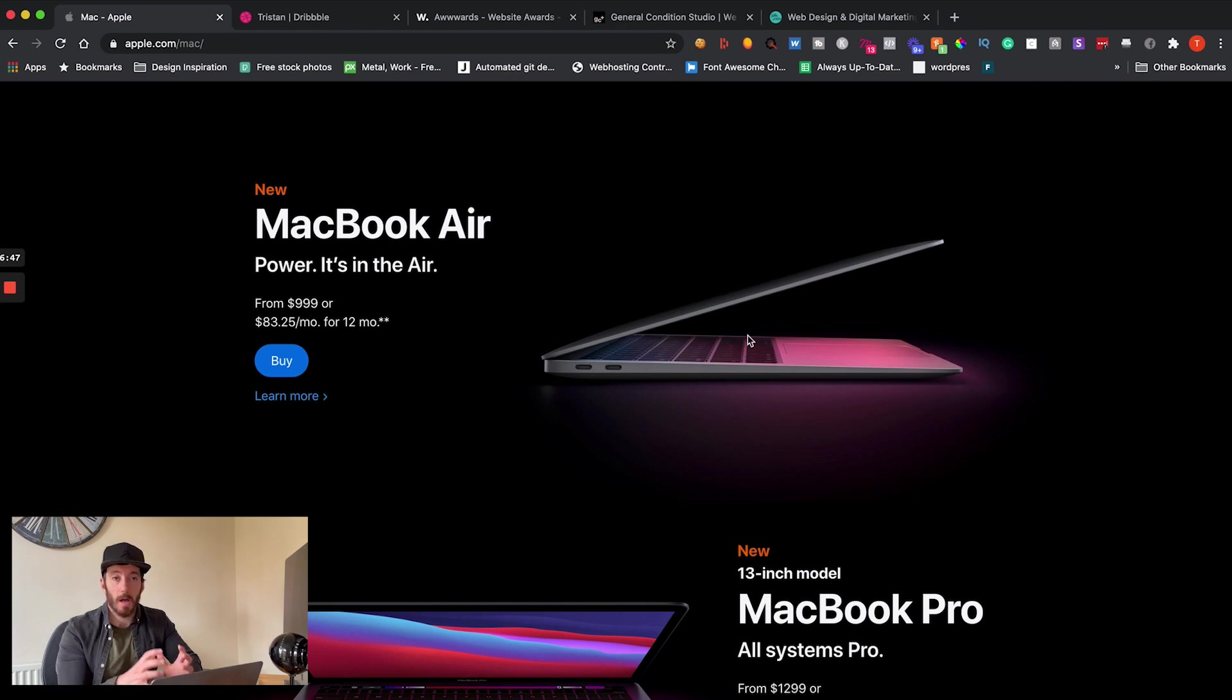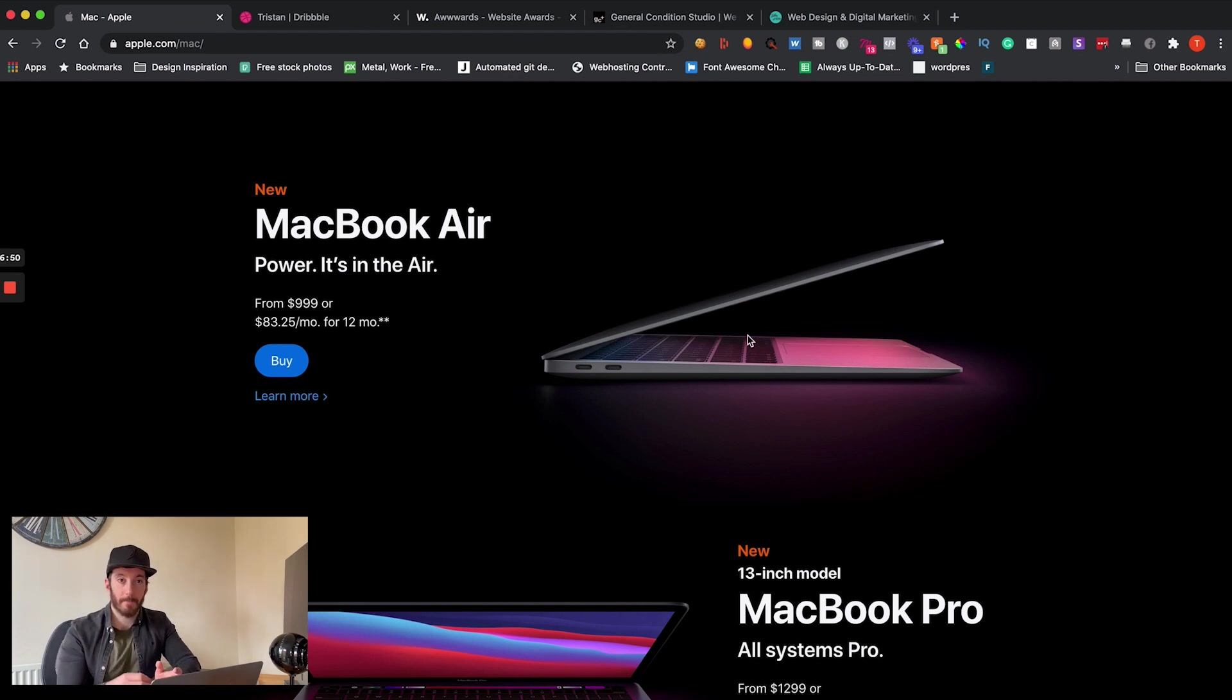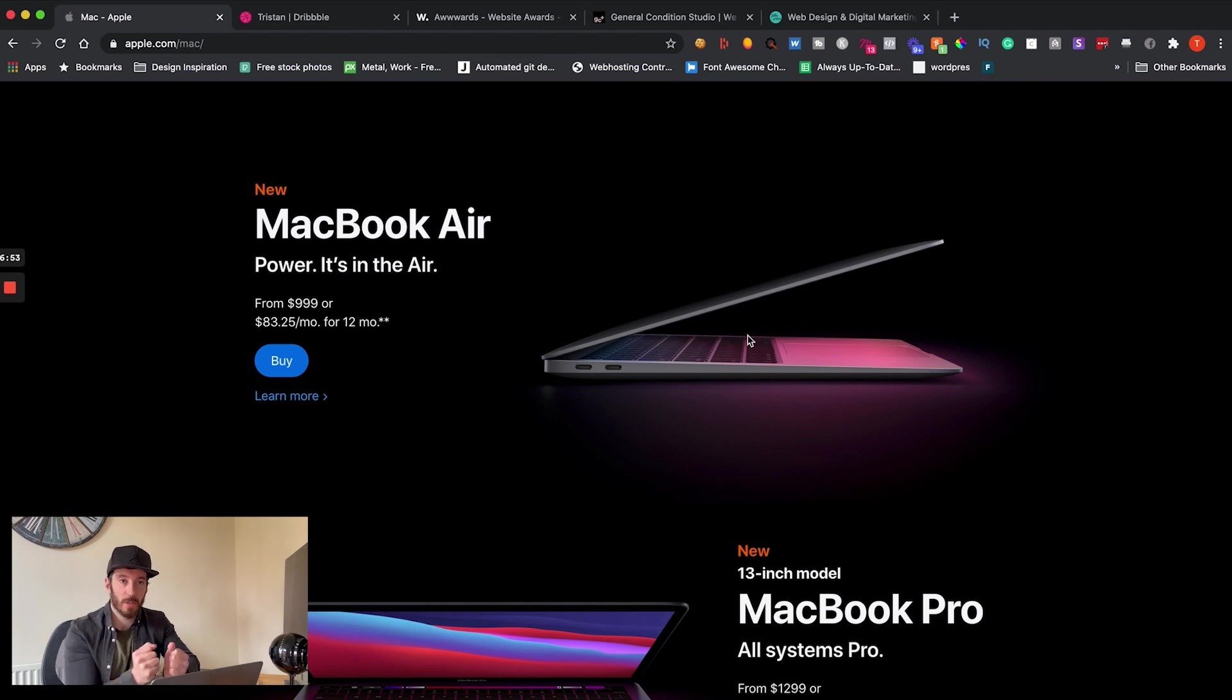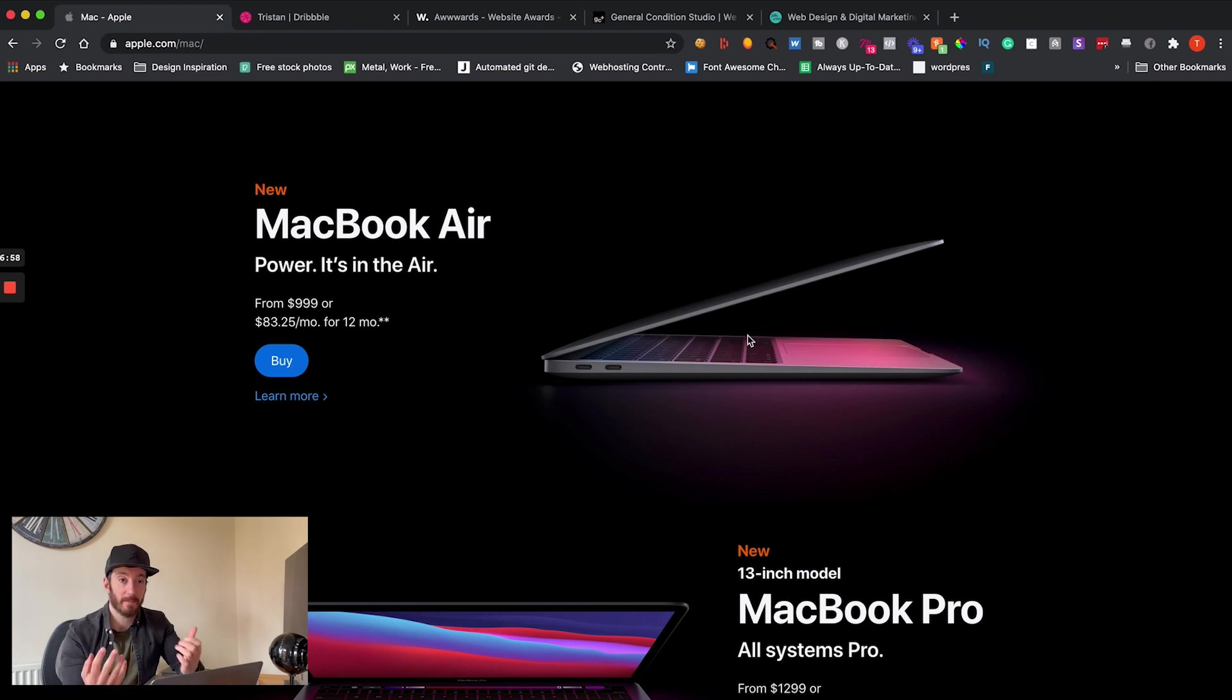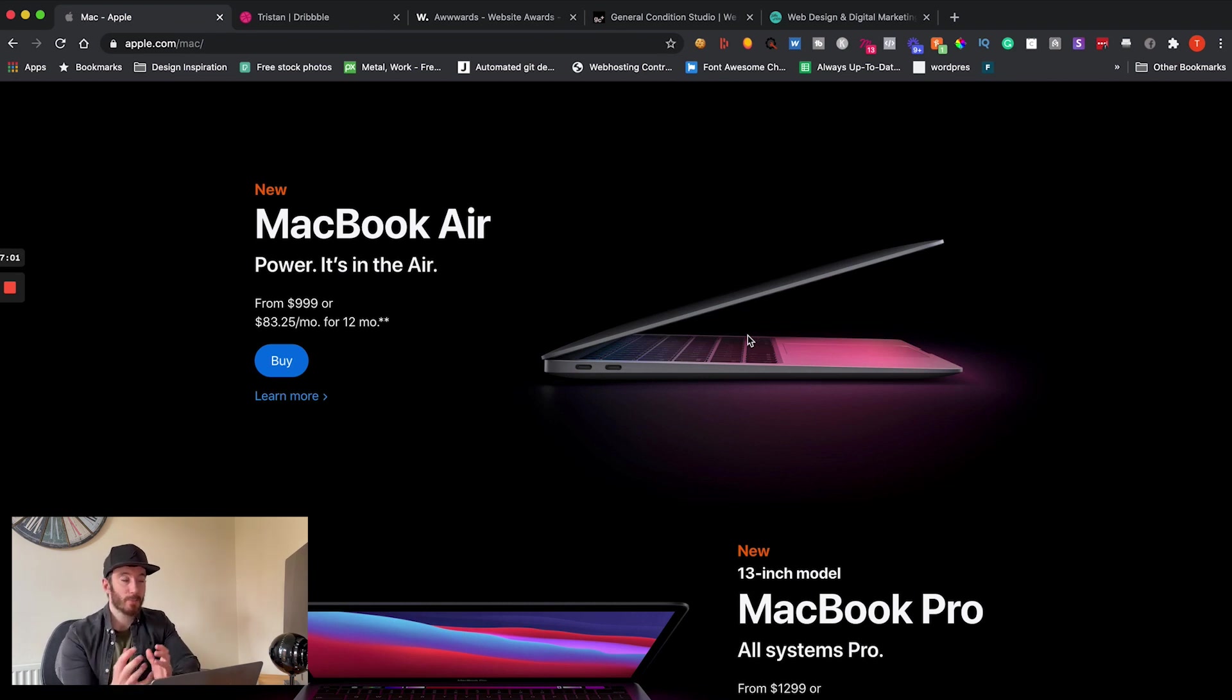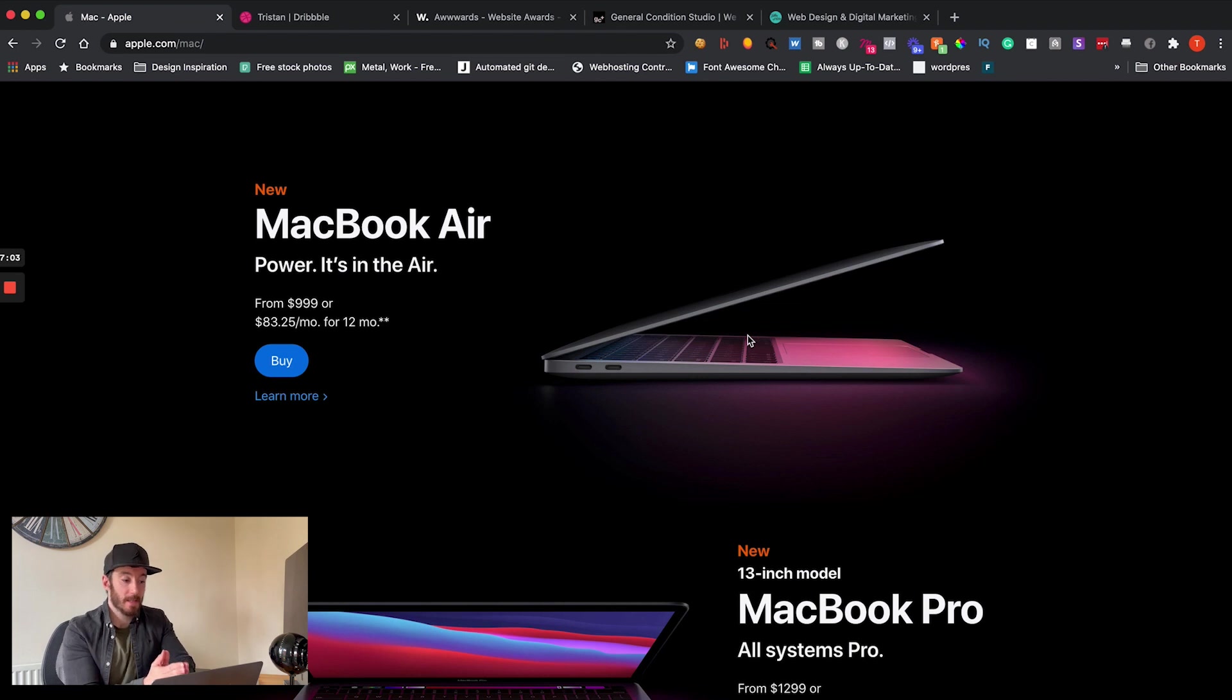So what I recommend you do is visit the likes of apple.com or another inspirational website and I want you to copy it. I want you to copy it as best as you possibly can so you end up with a like-for-like version. Now you might think this sounds pretty weird, but actually what this does is it teaches you a lot of things.